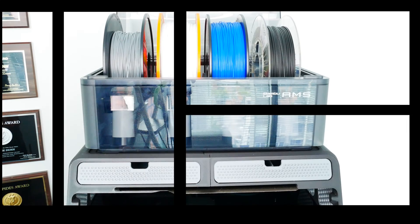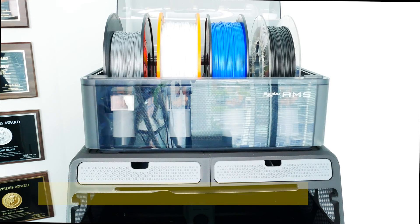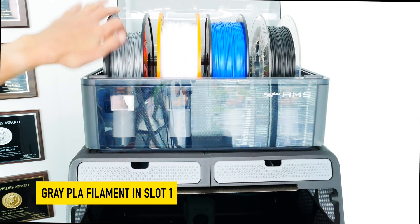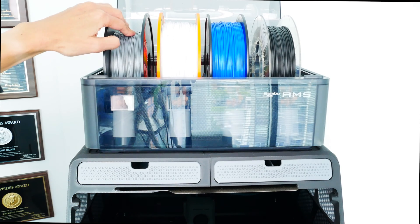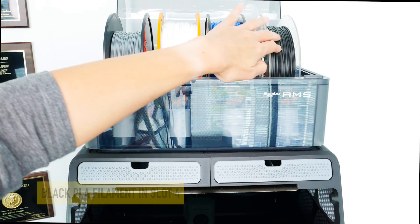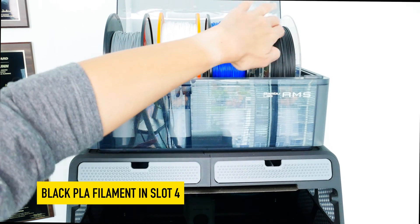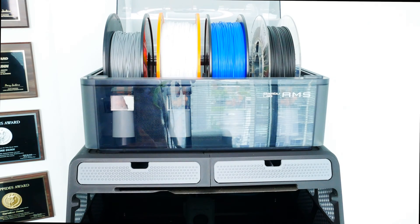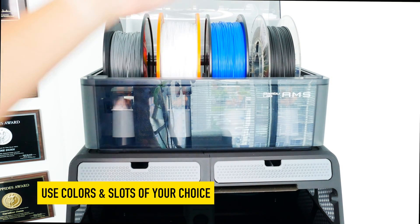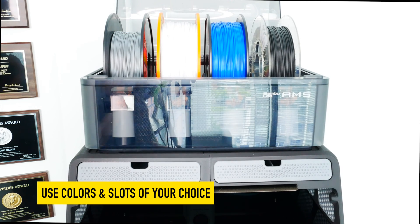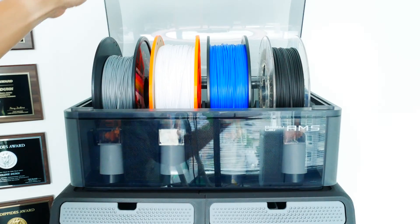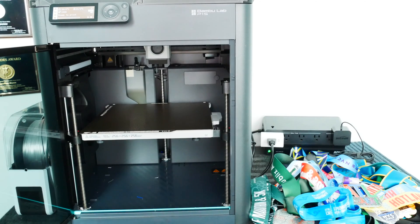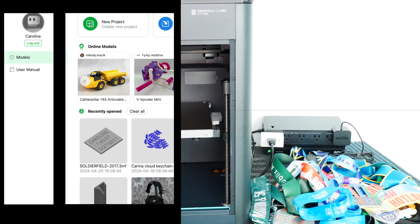I'm using a Bamboo Lab P1S with AMS, and I've loaded my silver or gray filament into slot number one. That will be the base of all of my medal tags. I've loaded the black filament, which will be the lettering and the numbers, to slot number four. You could do different combinations. You could do a white background or a blue background, whatever your heart desires, whatever color filament you have. This is a stock P1S with AMS, and if you notice, there's a huge stack of medals to the right because I've got a lot of medals to personalize.